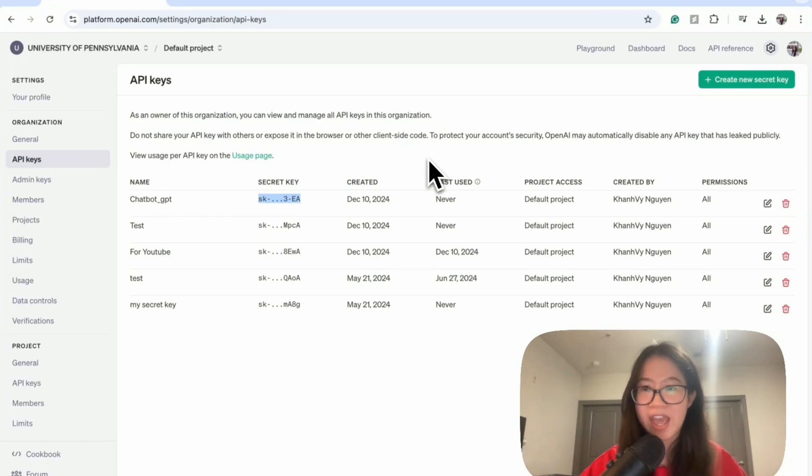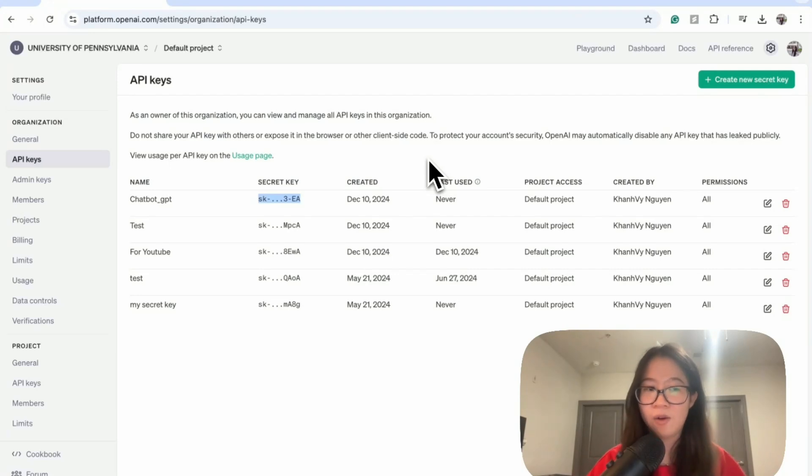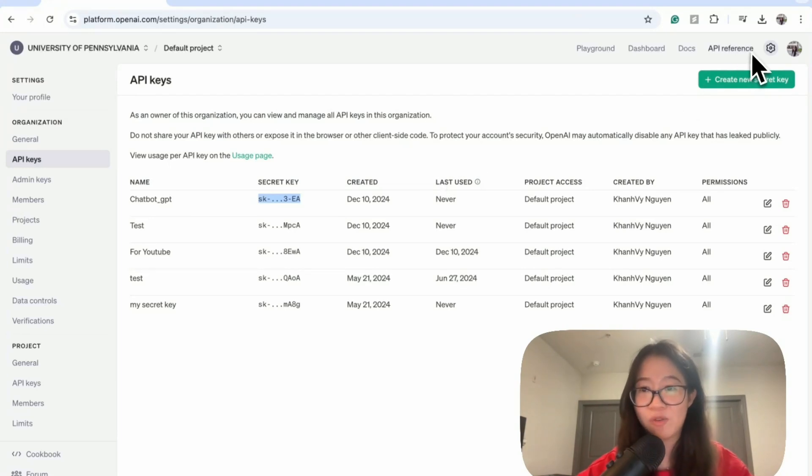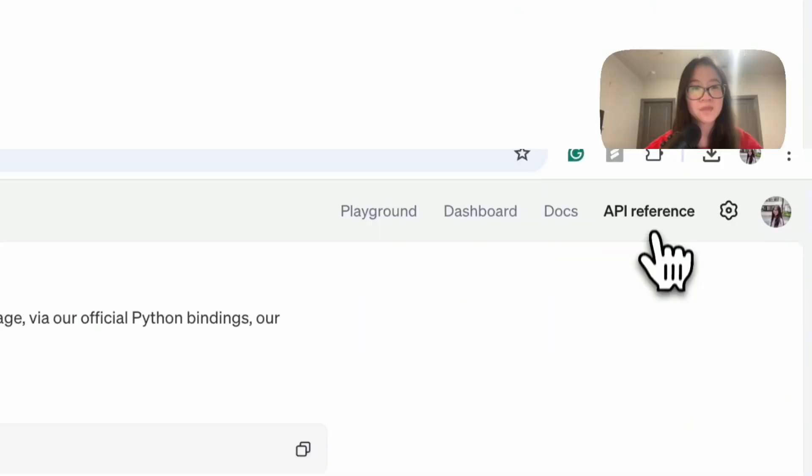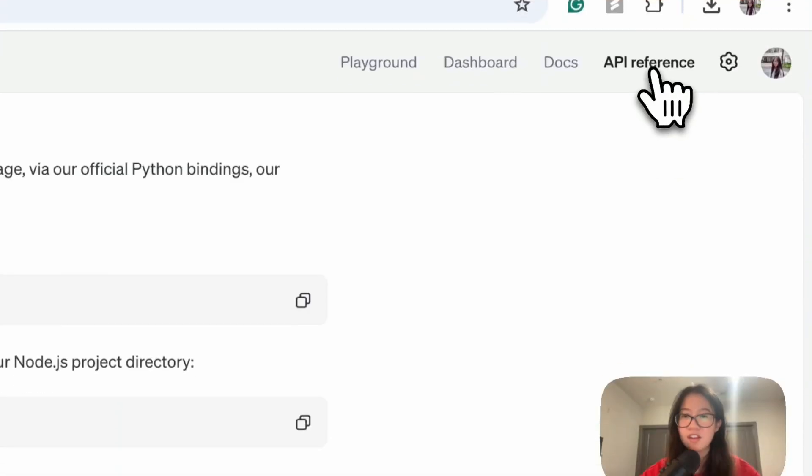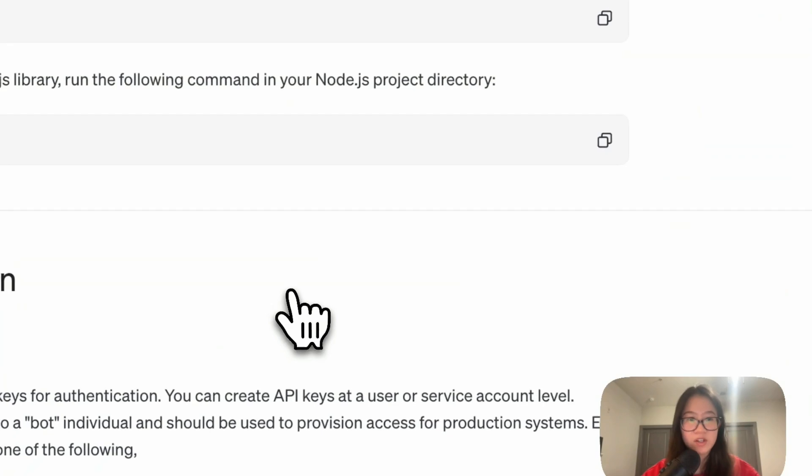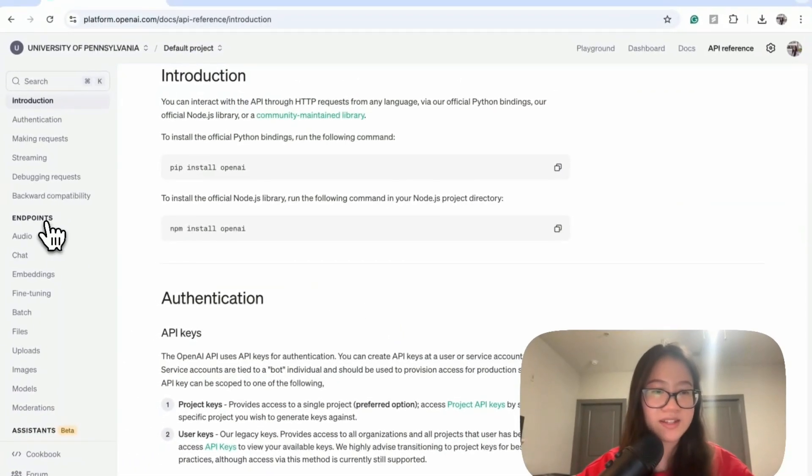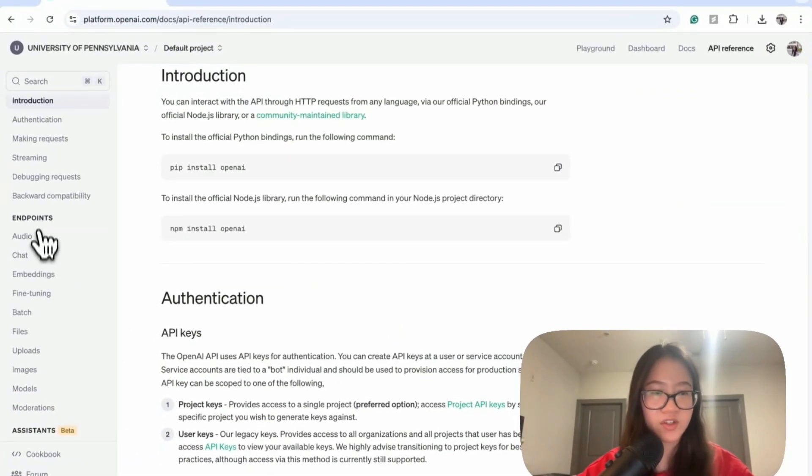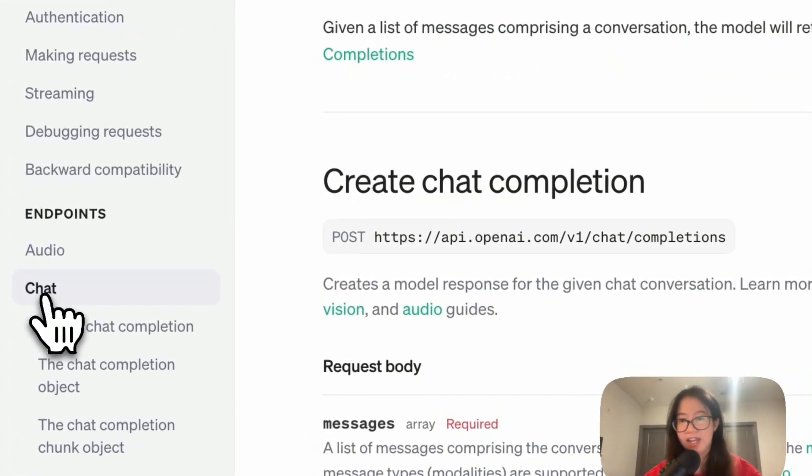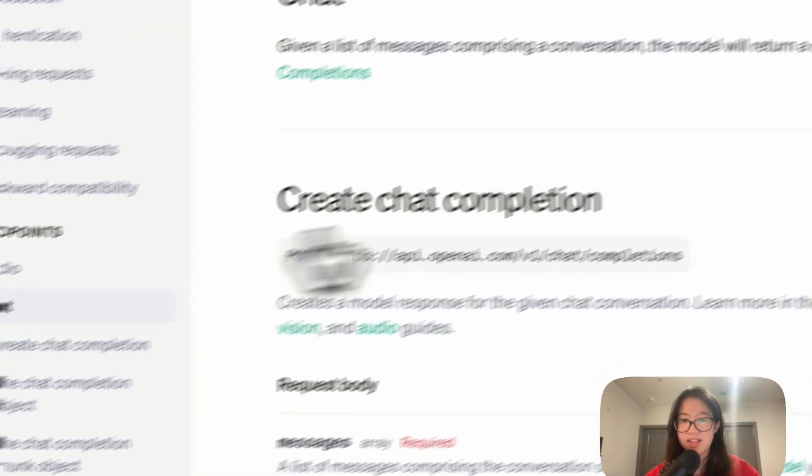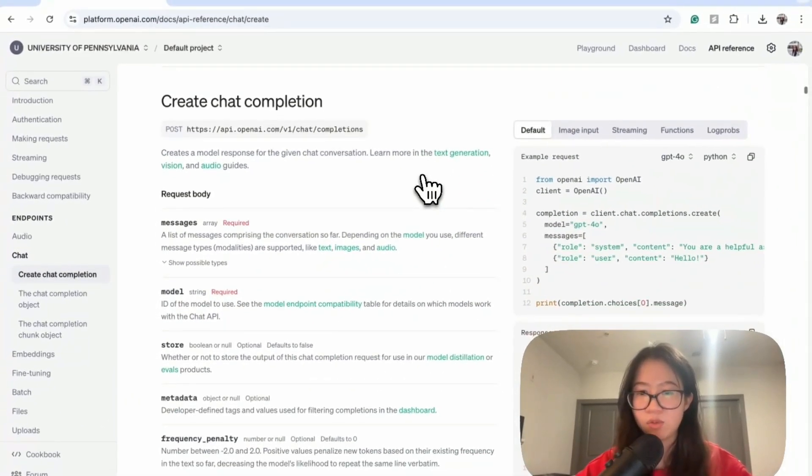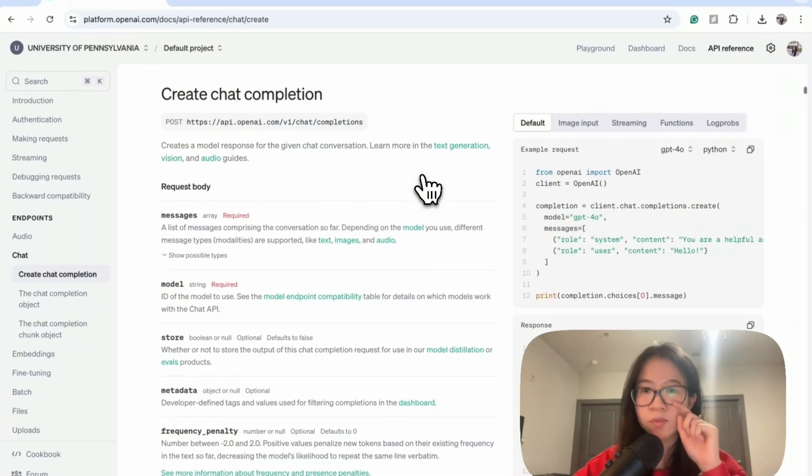Now actually, how do we call a model? Let's go to the API reference and see if there's any example that we can take. Cool. Here's API reference for the endpoints. I would like to get on the chat, and then from here we can see the multiple examples.